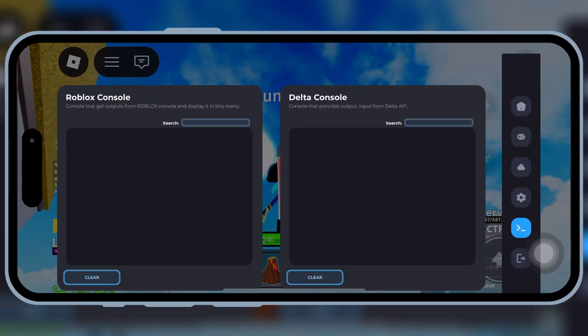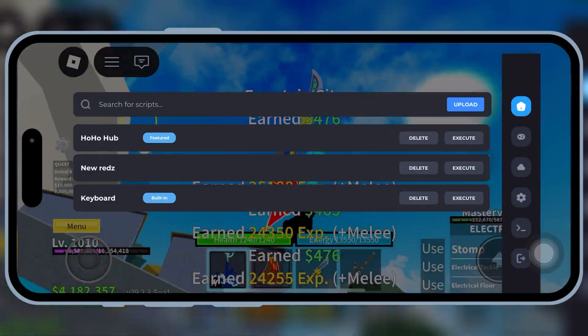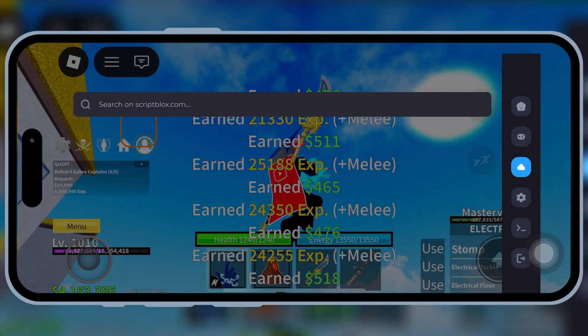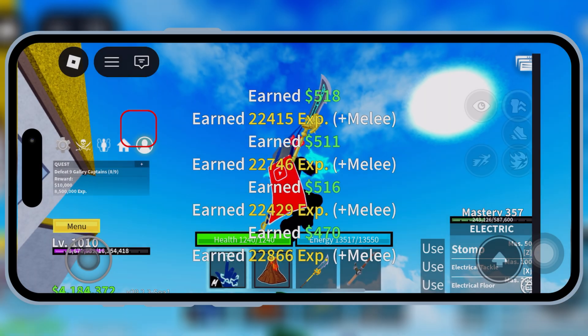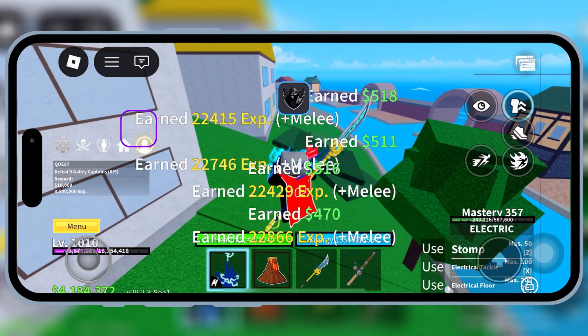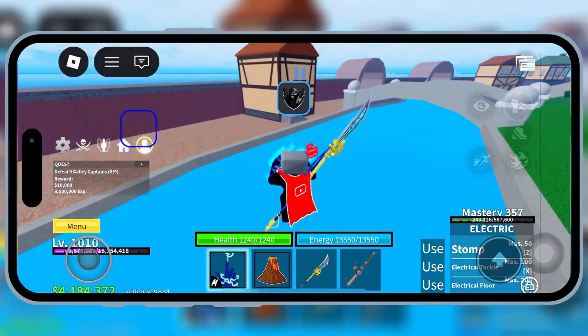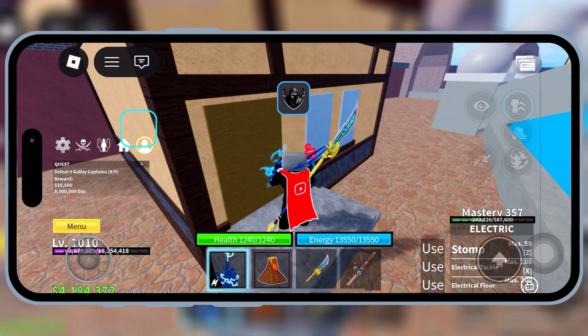This brand new update fixes errors in some games, fixes crashes, and makes Delta Executor more stable, so make sure you watch till the end.